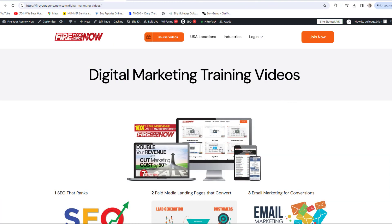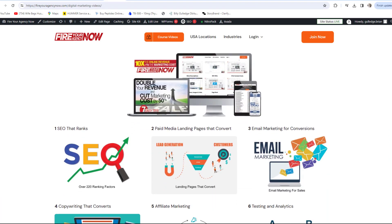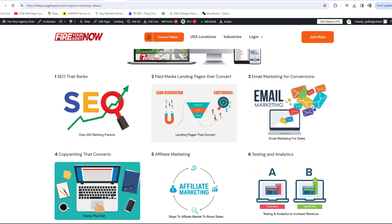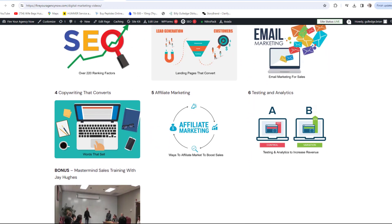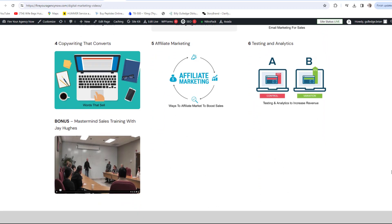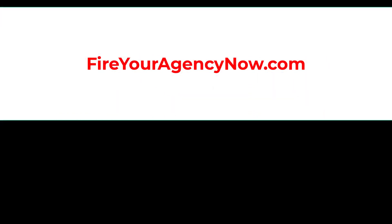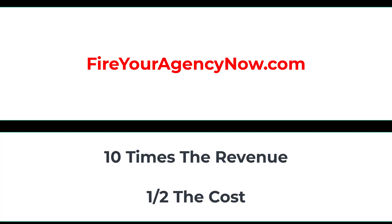Online marketing and your digital plan is easy once you understand the components needed to seamlessly connect your potential customers with your offer. These methods have generated billions for my clients and millions for me. If you'd like to learn these tactics, simply click the link in the description to start your journey to 10x your revenue while cutting your marketing in half and dominating your competitors.